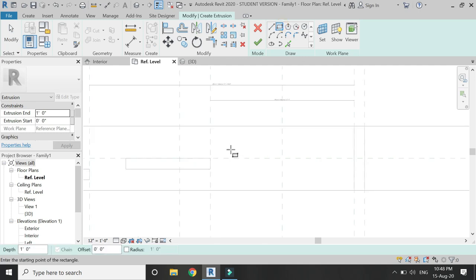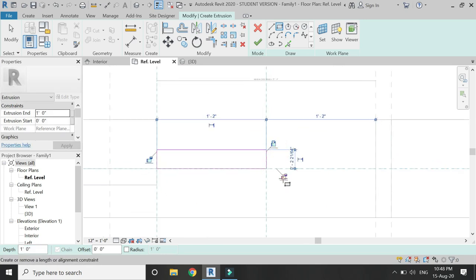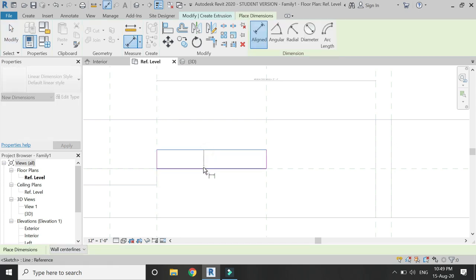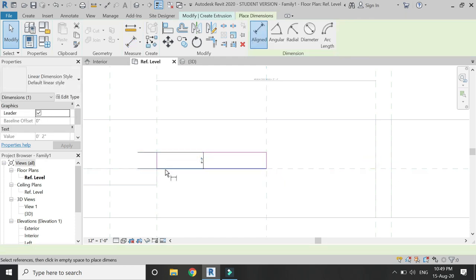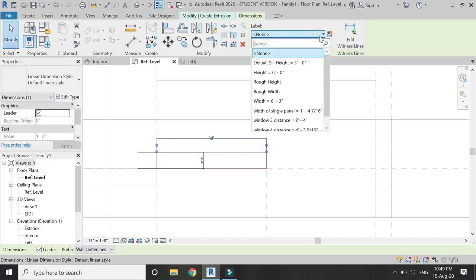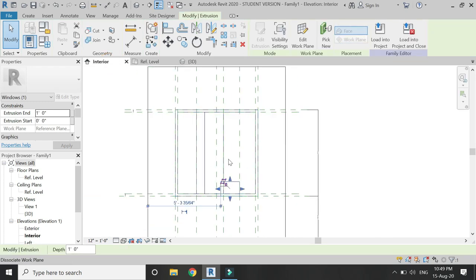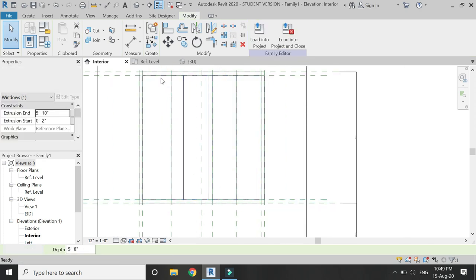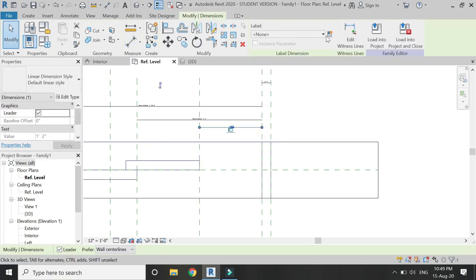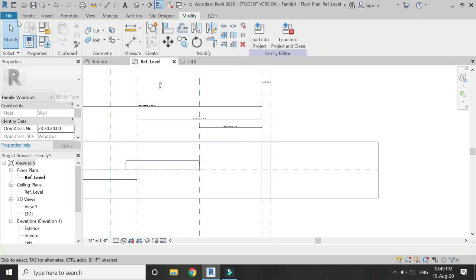Again select extrusion and draw the third panel. Lock these two sides and place a dimension — it should be two inches. Lock this dimension and assign the parameter 'width of single panel' to this extrusion, then click OK. Go to the interior and lock the top and bottom edges of this extrusion with the reference planes. Then place a dimension between these two reference planes and assign a new parameter 'window 2 distance'. This parameter will help us in sliding this panel.